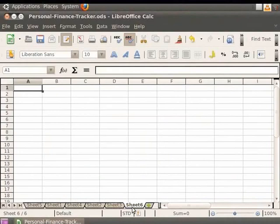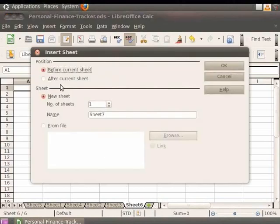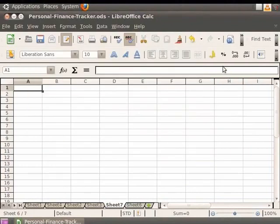The last method of inserting a new sheet is by clicking on the empty space next to the Add Sheet plus sign in the Sheet tabs at the bottom. On clicking the empty space, we see that the Insert Sheet dialog box appears. You can enter the sheet details in the dialog box and then click on the OK button.